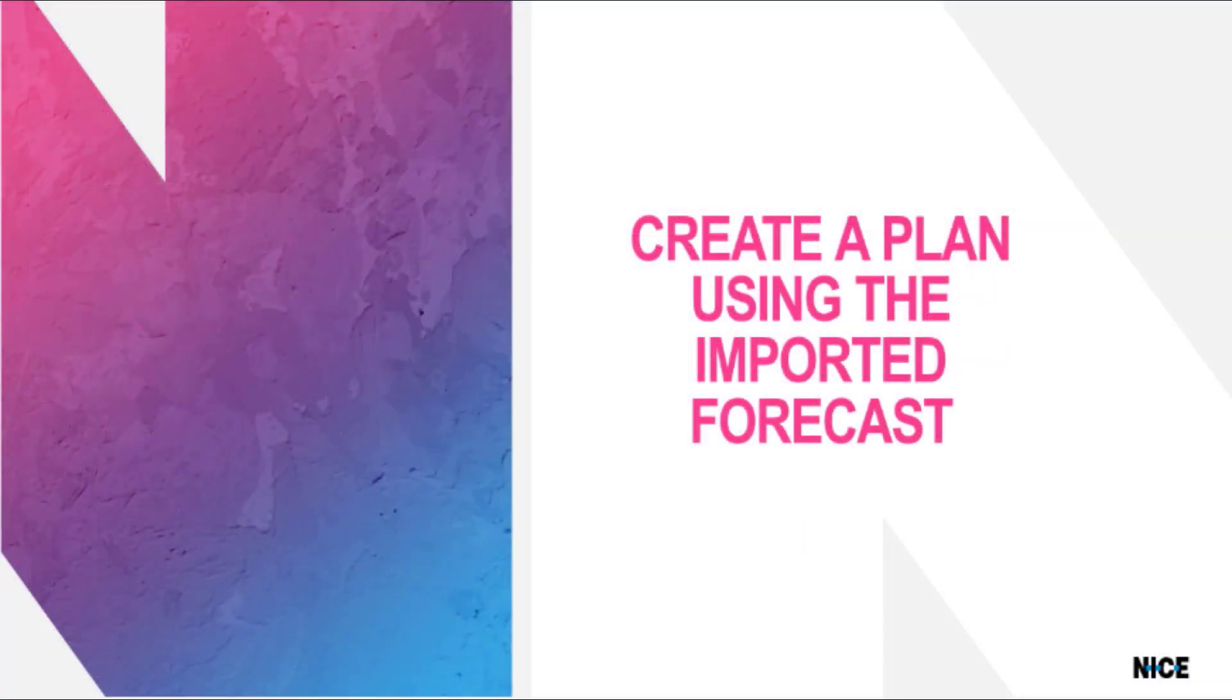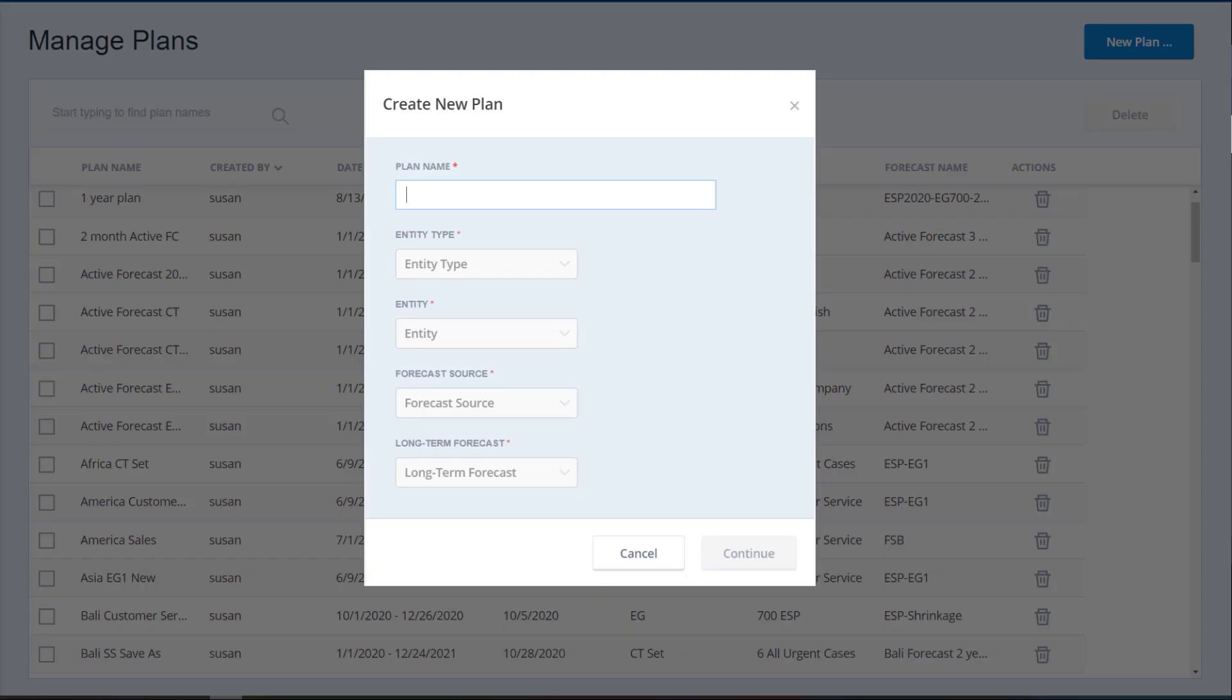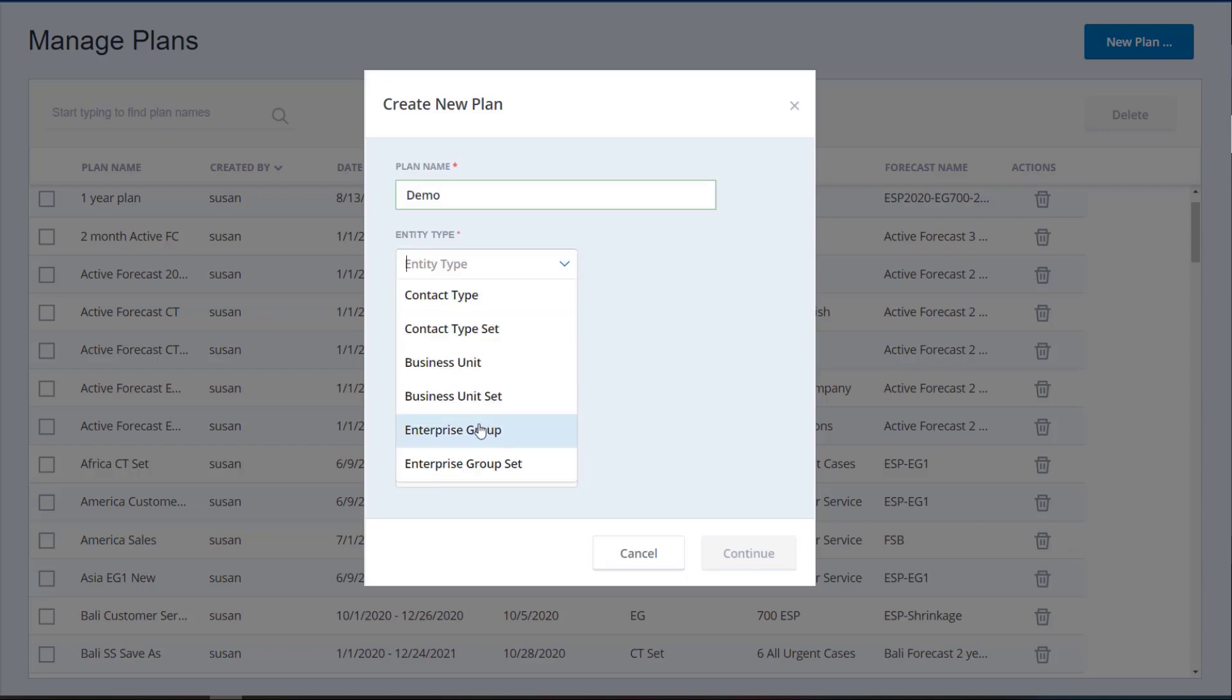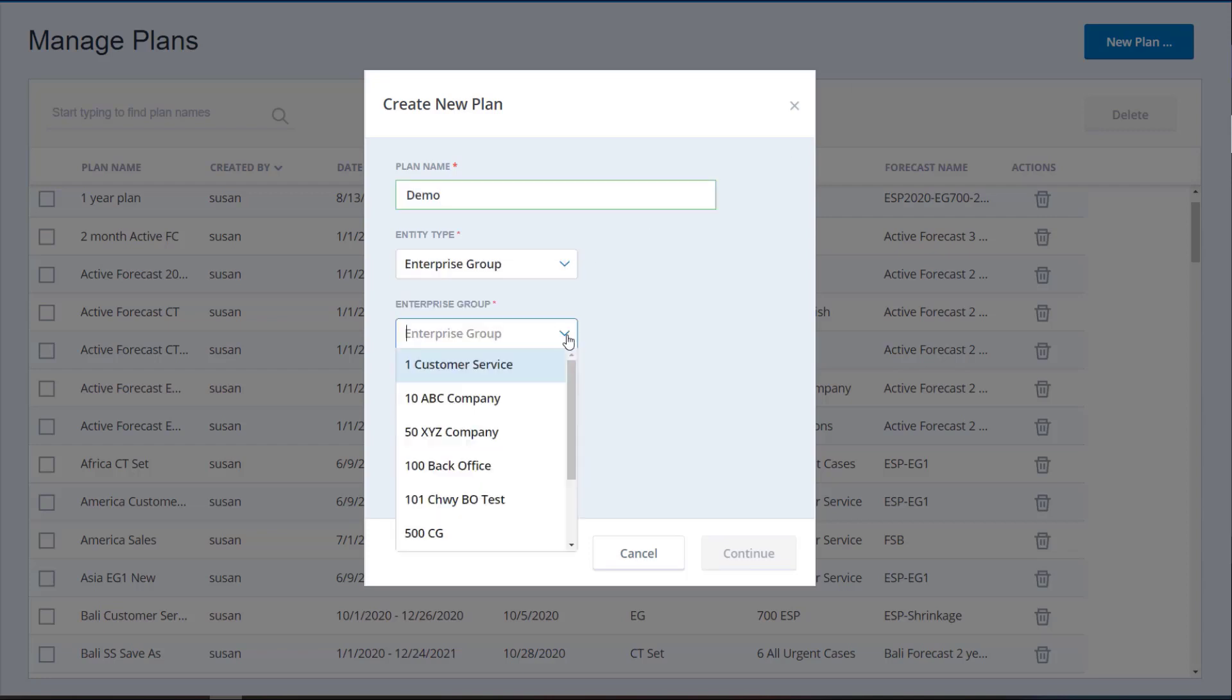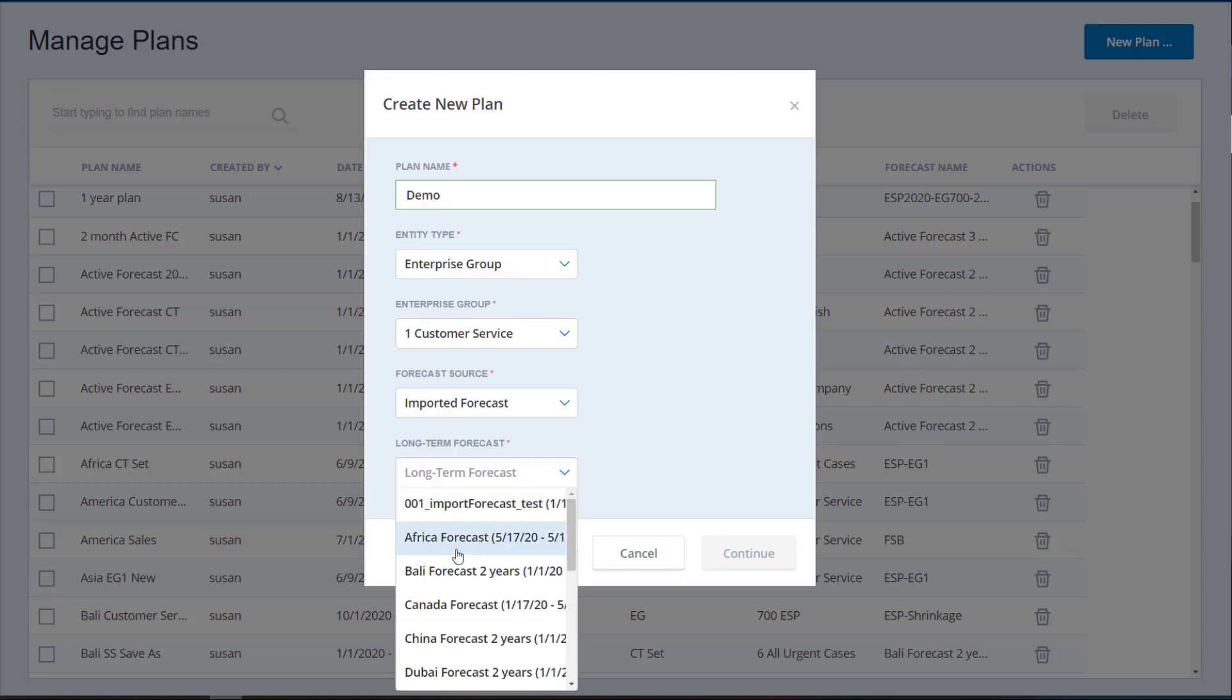Now you can create a plan using the imported forecast. Click New Plan on the Manage Plans page. On the first page of the Create New Plan dialog, enter the plan name, select the Entity Type and Entity, select Imported Forecast in the Forecast Source field, and select the Imported Forecast.